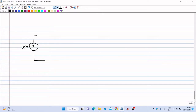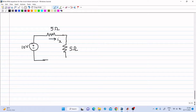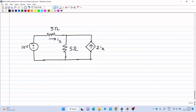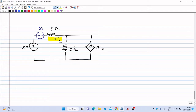We have the 10 volt voltage source, a 5 ohm resistance, and Ix is the current flowing through this 5 ohm. Then there is another 5 ohm and a dependent source of magnitude 2Ix. In order to make Ix a variable, we can break this branch and insert a 0 volt voltage source in series with it. Insertion of this 0 volt source will not affect the circuit. The advantage is that in MNA, current through an independent voltage source is treated as a variable, so the current through the 0 volt source is Ix, making Ix a variable in MNA.